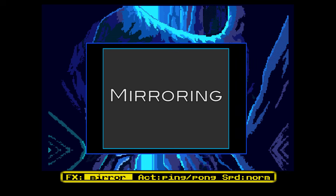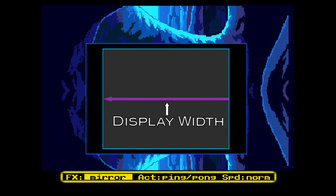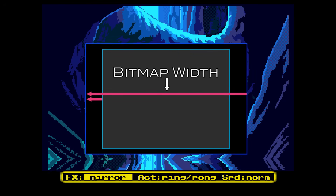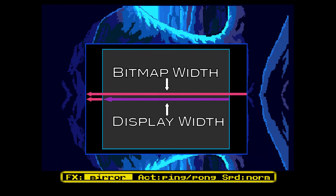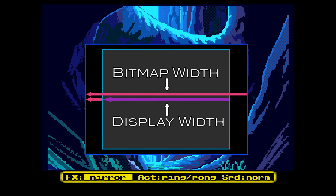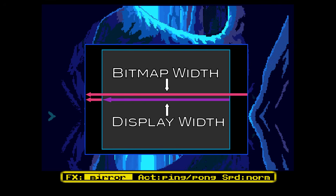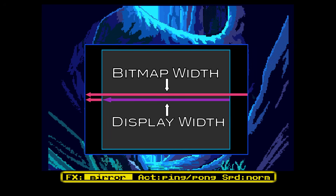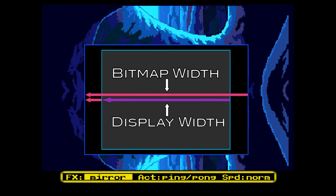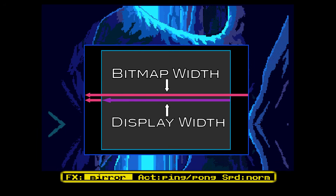Vertically mirroring the screen means using negative bitplane modulos. The value for these negative bitplane modulos is equal to the display width in bytes plus one full scanline. It should be pointed out that there is one additional thing we need to take care of when calculating bitplane modulos for any effect, and that is horizontal scrolling. If the display is set up to do horizontal scrolling, the hardware fetches two additional bytes per line. These two bytes need to be compensated for by subtracting them from the calculated bitplane modulo.